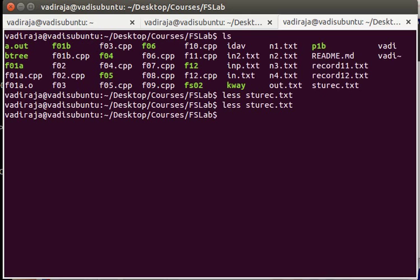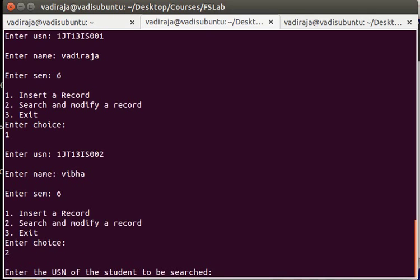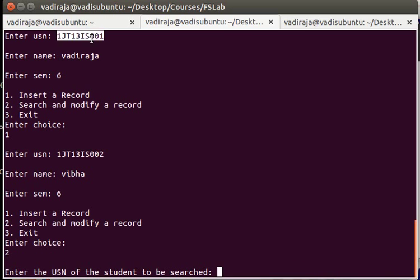Now after inserting, what you have to do? Let's go for searching something and modifying it possibly. So I will try to search the very first record again. That is 1JT1315001.